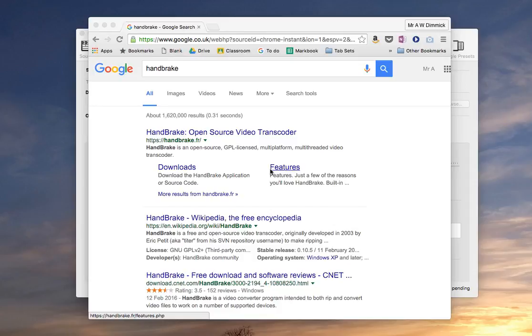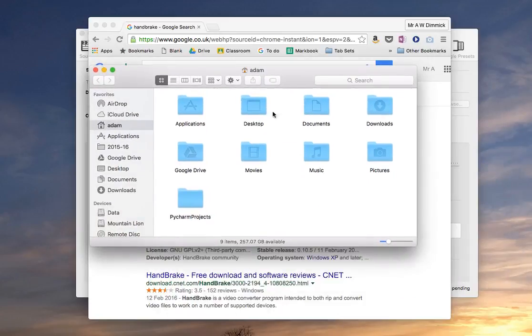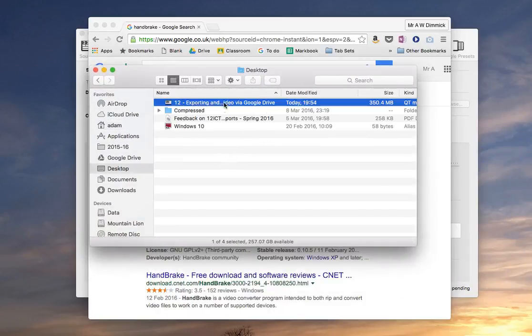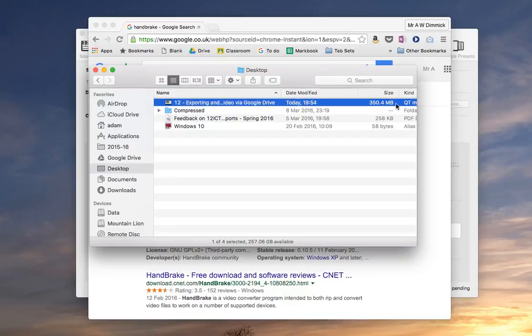Okay, so this is how we do it. If I just bring up my finder window here, you can see I've got a video I've just made for year sevens and it's a screencast and it's 350 megabytes, so that's way too big to include in my e-portfolio and I need to get that compressed right down.